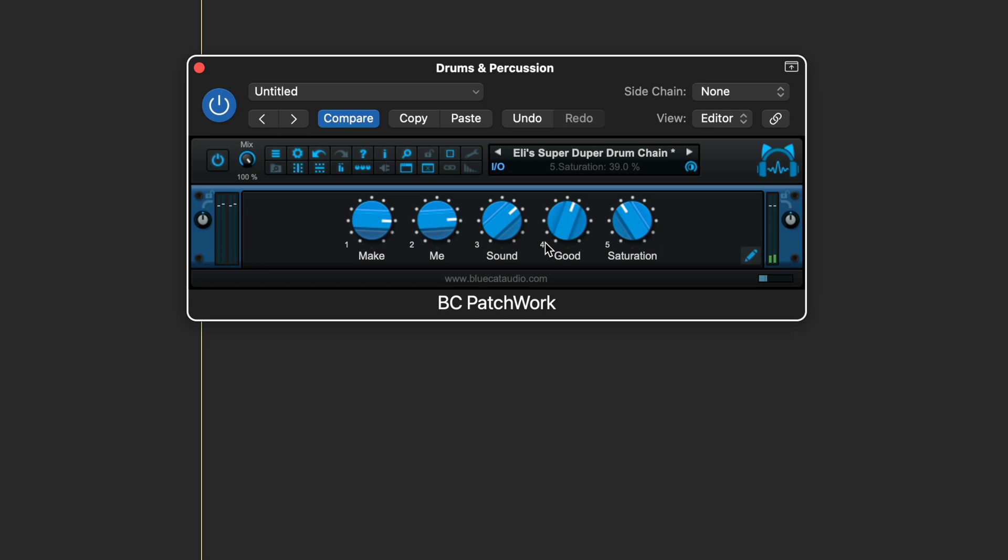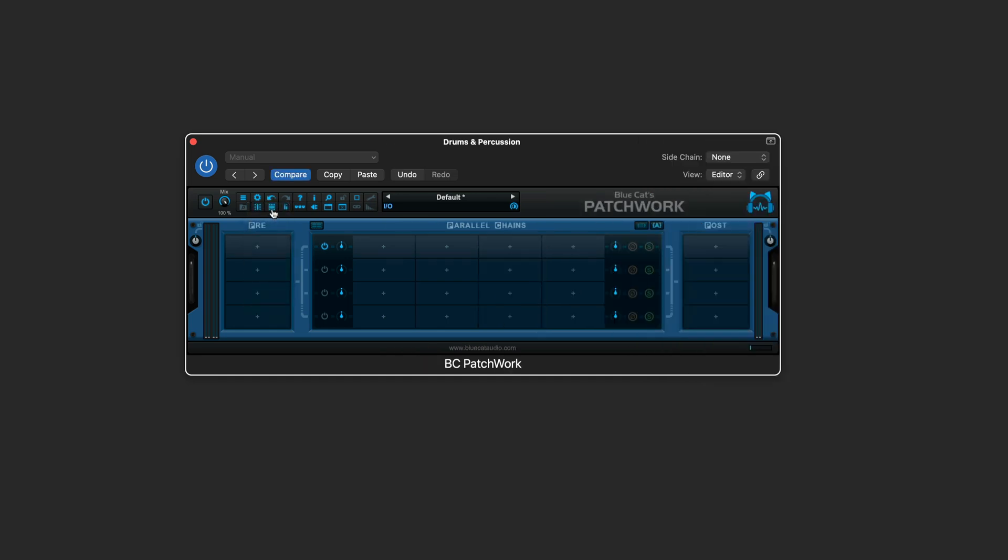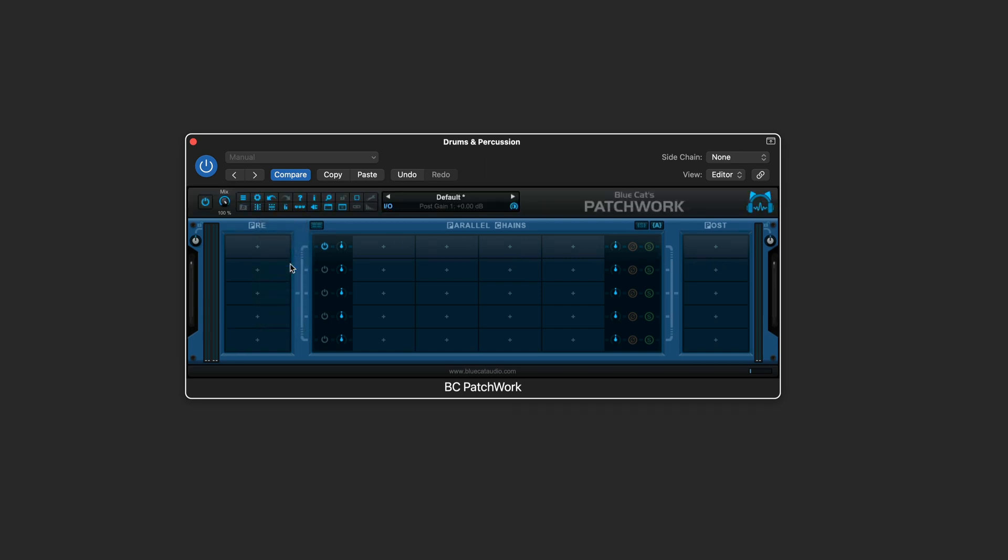Let's look at how to build this up from scratch. I'm starting off with a fresh instance of Patchwork here, and I'm going to set this to be six columns wide so that I get four slots in here plus my pre and post, and here I'm going to set this to five rows.